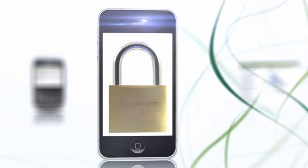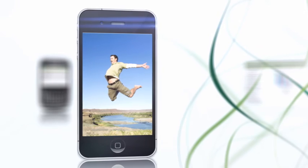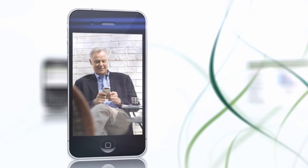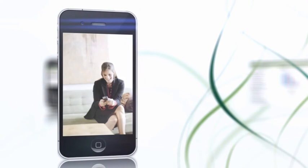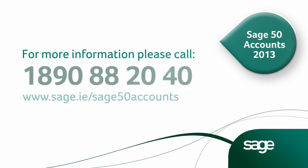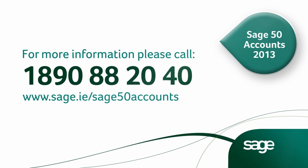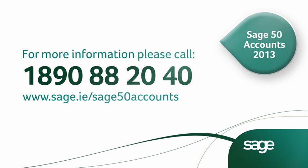It's secure. It's about freedom. The freedom to remotely manage your business, wherever you are. Sage 50 Accounts Mobile – it's where you're going.